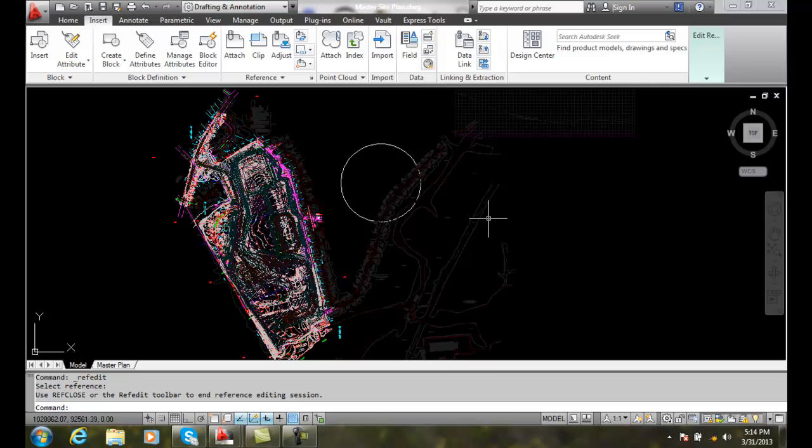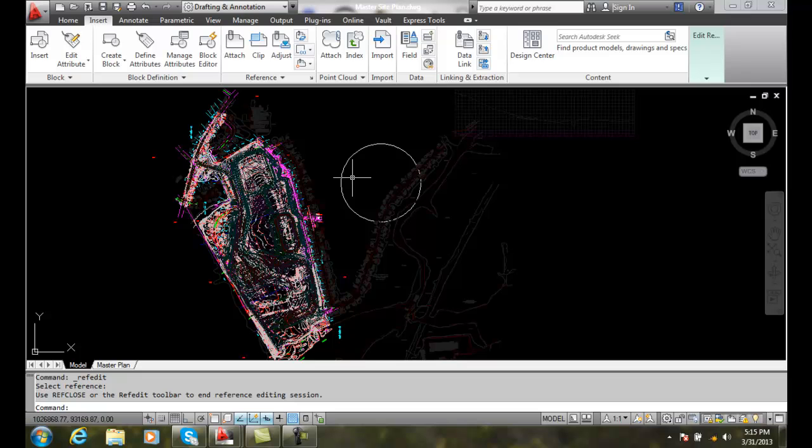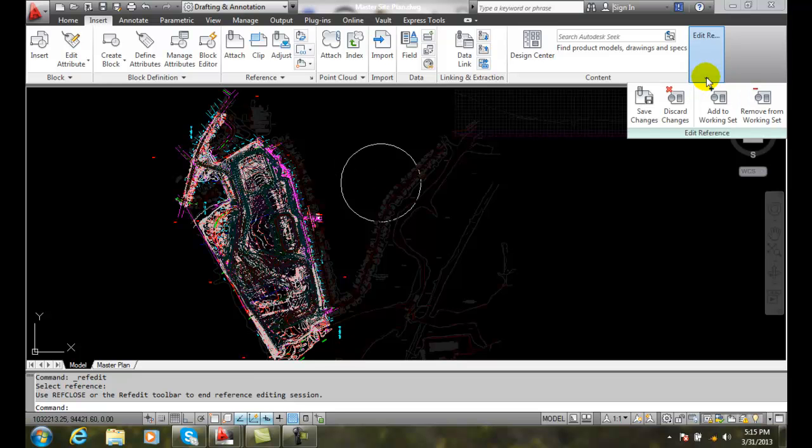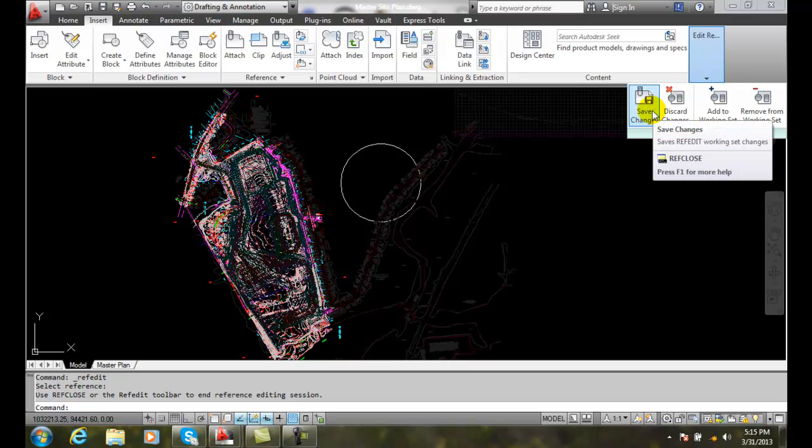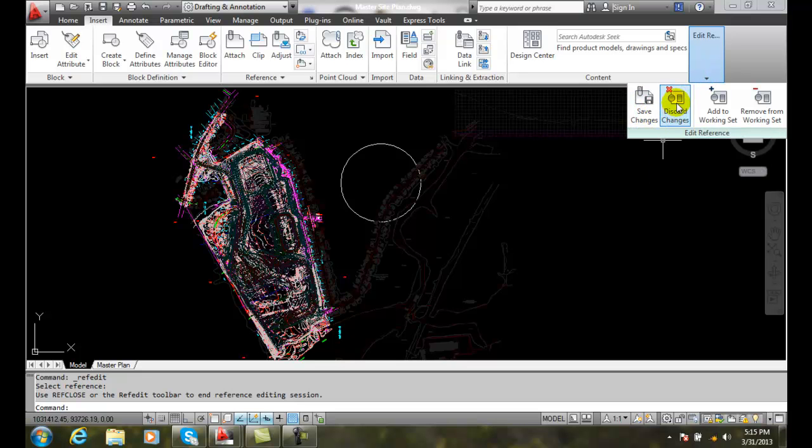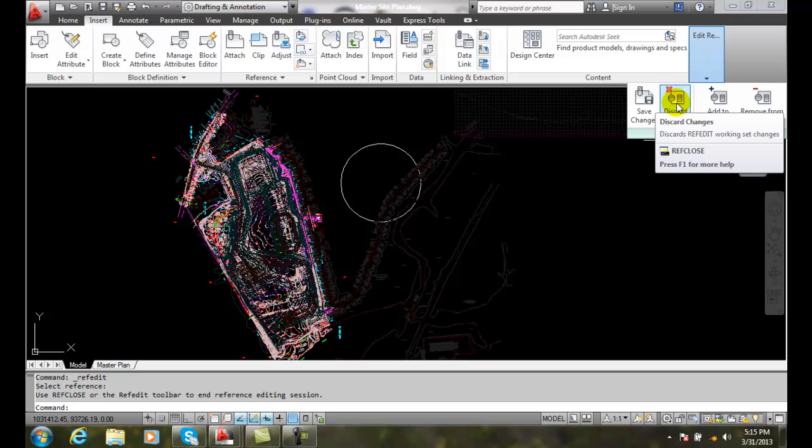Now you can see that this drawing that is available to me is now very bold. It's not grayed out. And you can see over here, I have a little toolbar for my edit references in which I can save my changes or discard the changes.